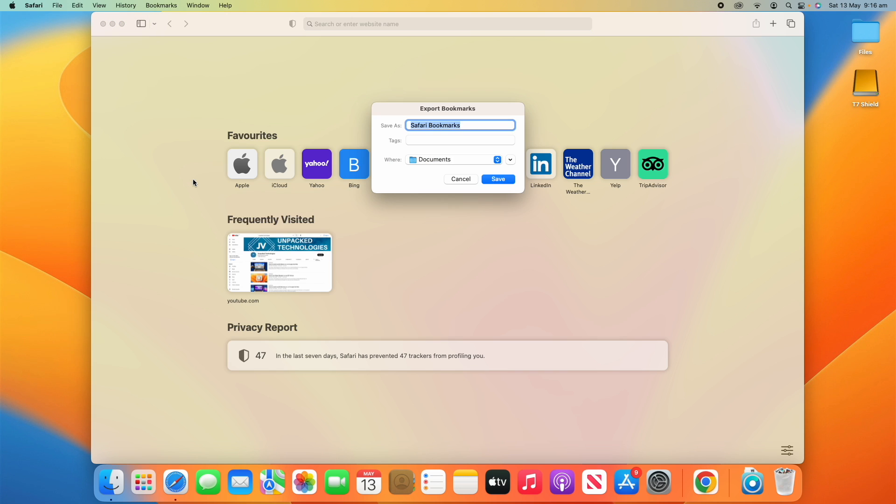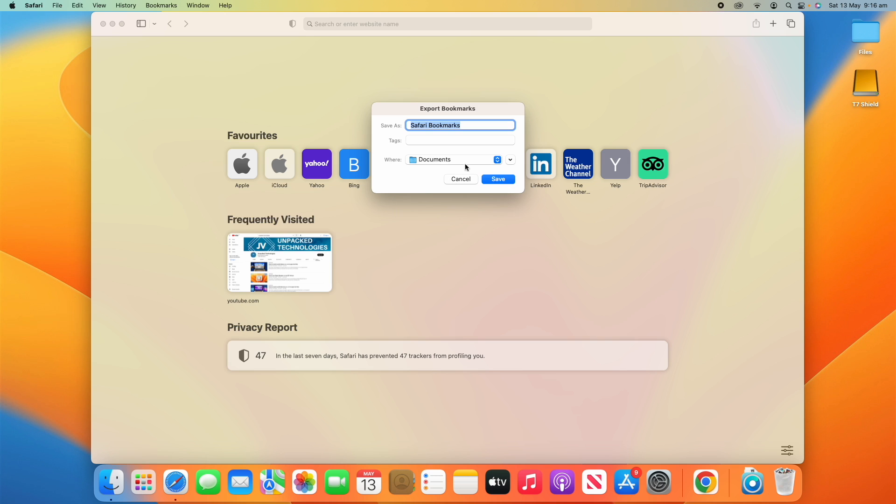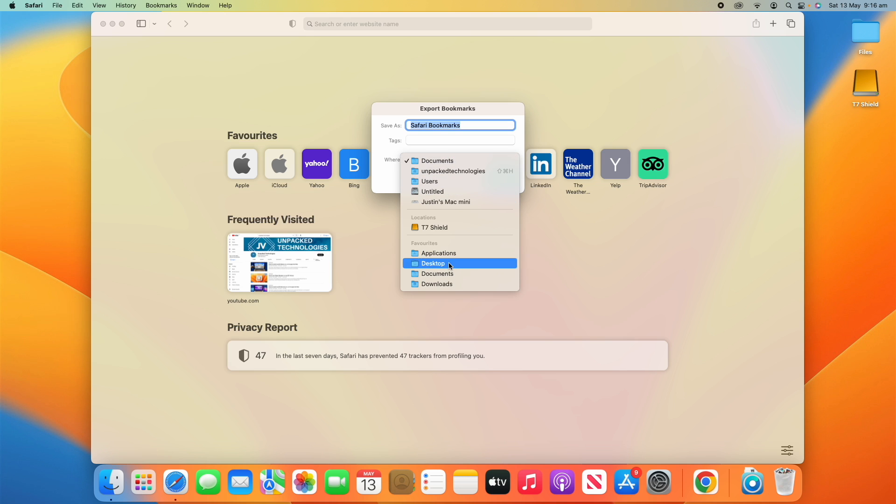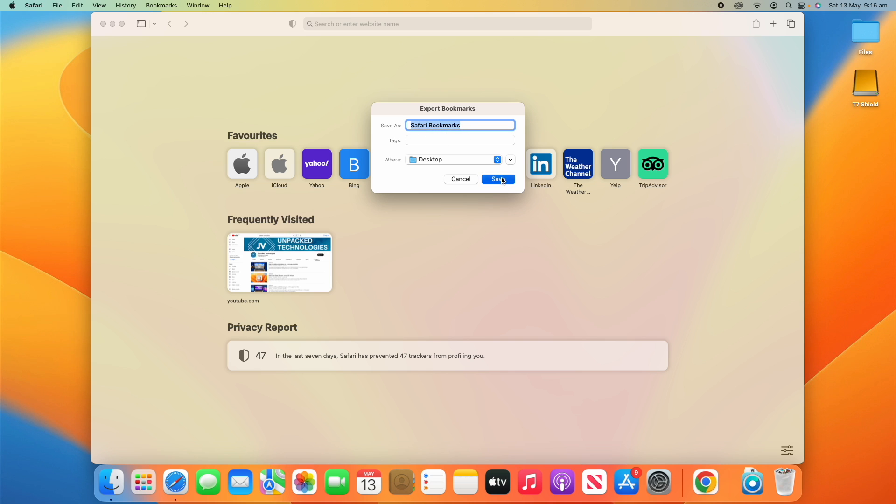It will ask where we want to save it to. For the sake of this video I will just export it to the desktop here so it's easy to find. We're just going to call it Safari Bookmarks and then click Save.